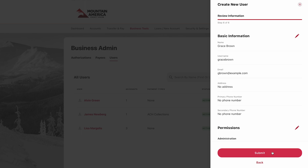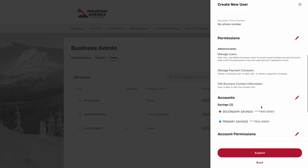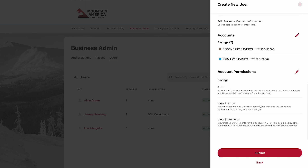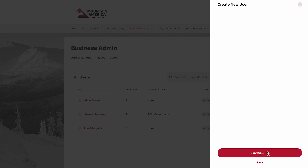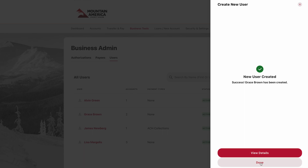The last page is a complete summary of the permissions you have selected for the new user. If everything looks correct, click Submit. You can review the user's permissions again by clicking View Details. Your new user will now appear in the user list.